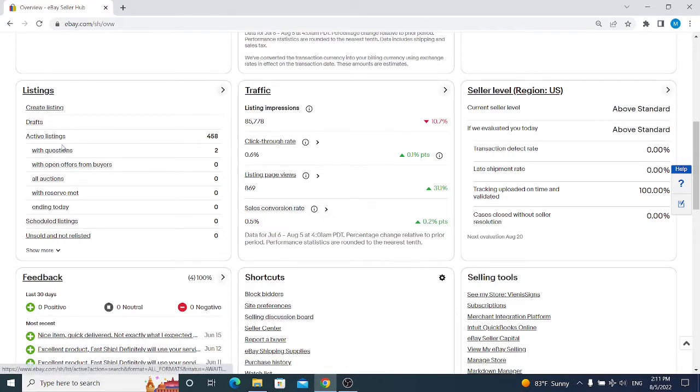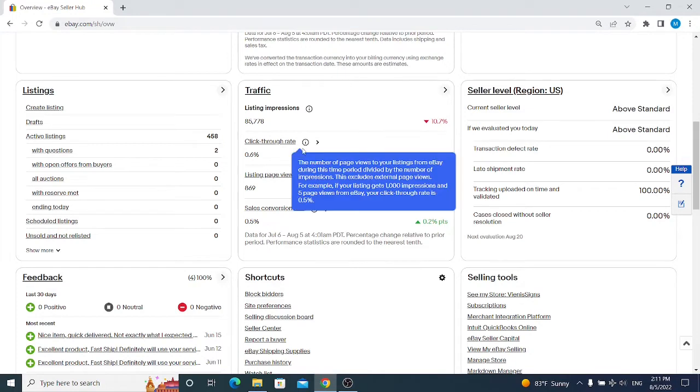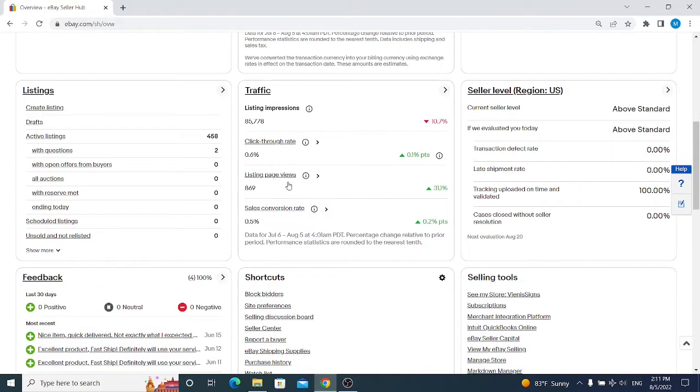Next we have Traffic, and traffic is only for your research purposes. It doesn't display anything you need to do today, but it simply shows if your traffic improved or it's getting worse. In my case, I have less impressions, but my click-through rate and listing page views are going up.